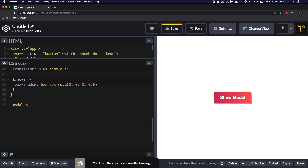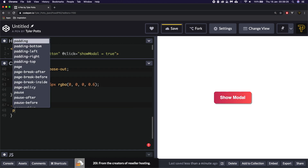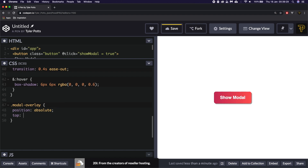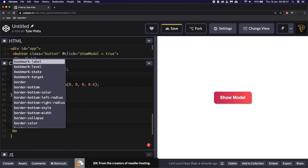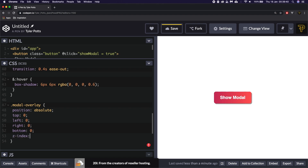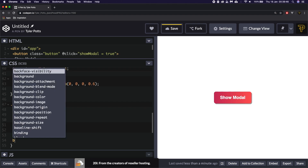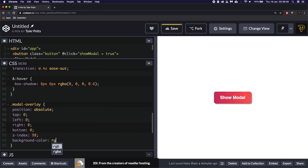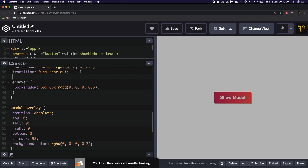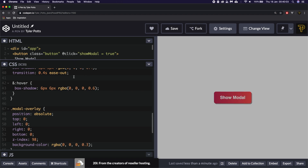Now we can finally start styling the modal overlay. I'm going to give it a position of absolute, a top of 0, a left of 0, a right of 0, and a bottom also equal to 0 with a z-index of 98. We then need to give it a background color — we'll say background-color will be an RGBA value of 0, 0, 0, 0.3. Hit save. So now if we click it nothing happens.